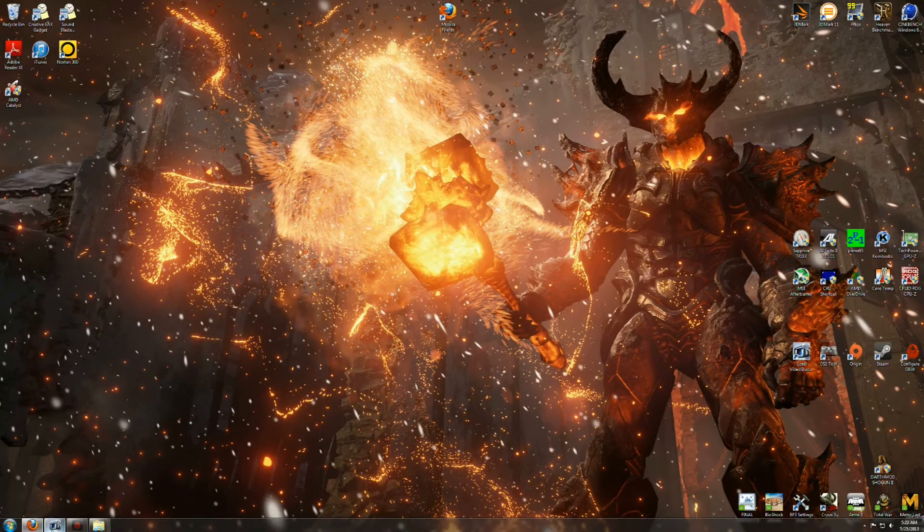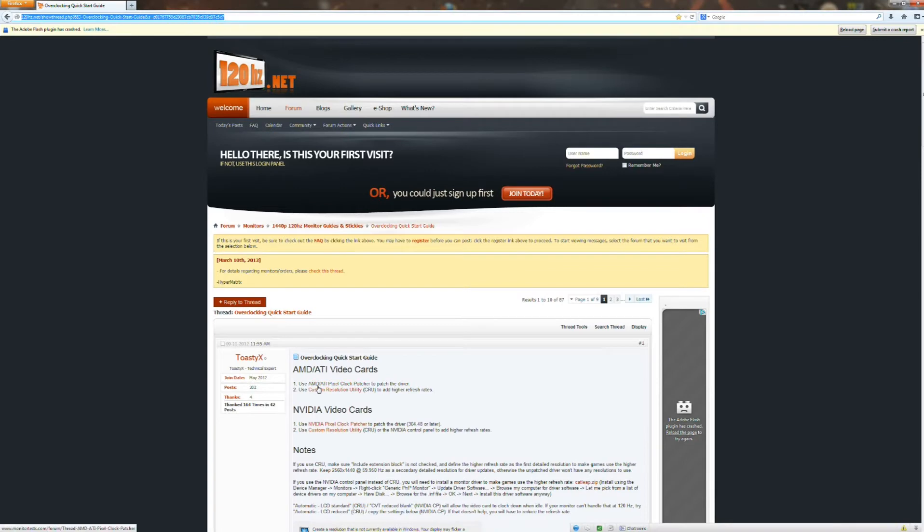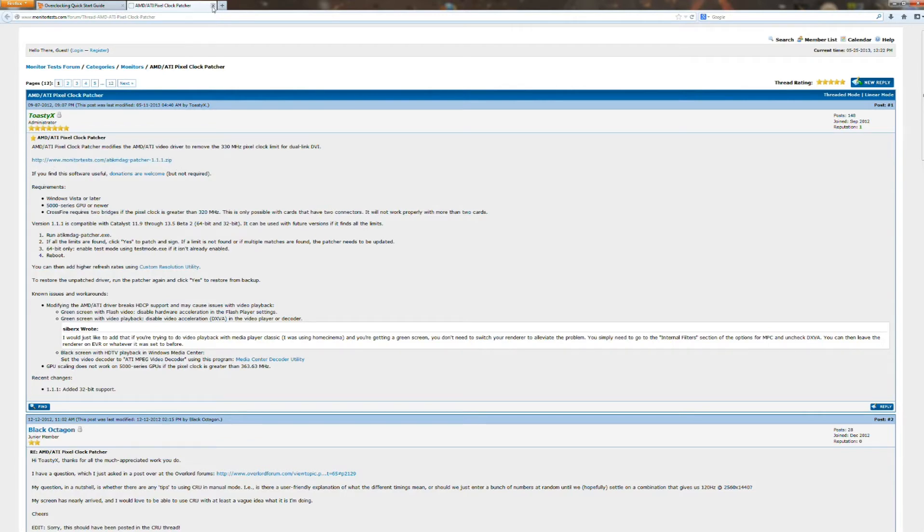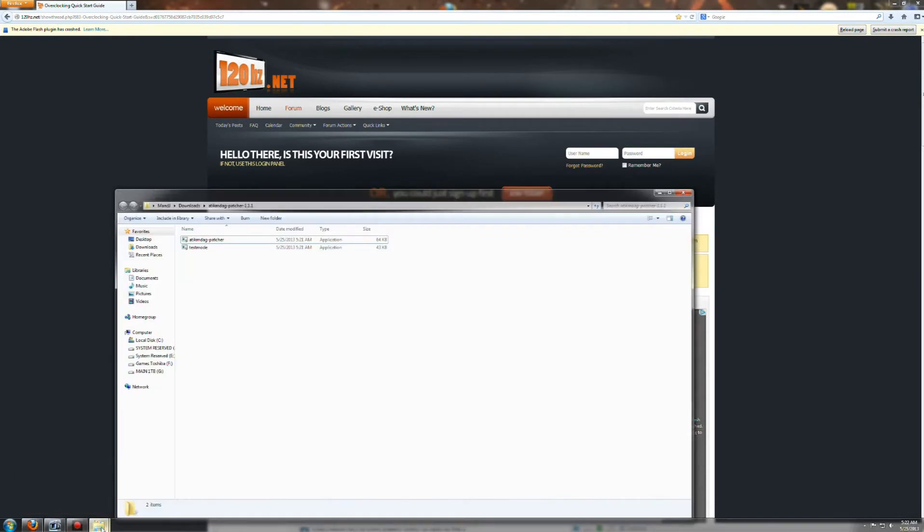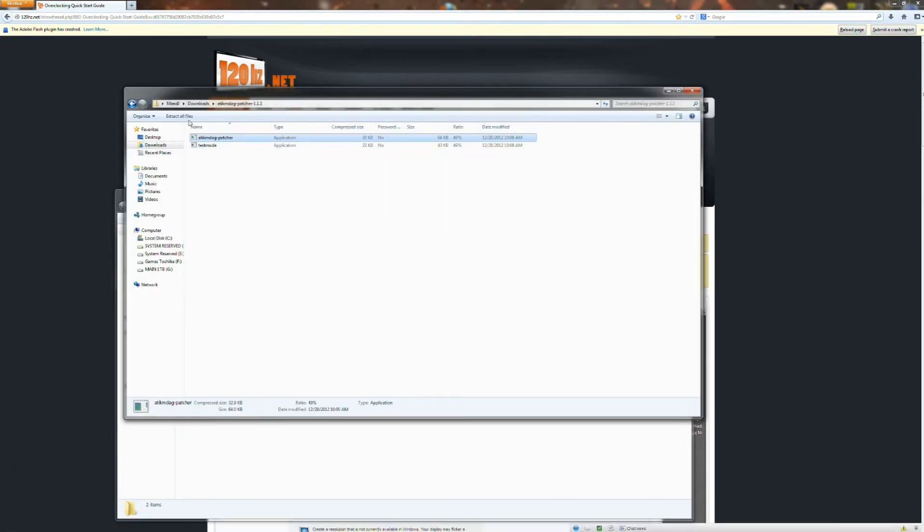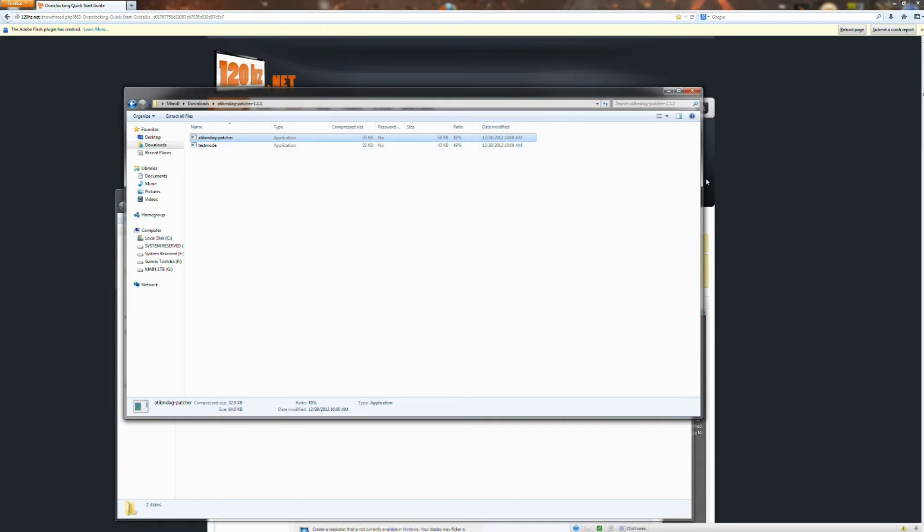Next thing you're going to want to also do is download the AMD ATI Pixel Clock Patcher. So you go ahead and you'll click on the Pixel Clock Patcher. It will take you here and you'll click on this zip file right here. Once you've clicked on that zip file, it's going to open up this. It's going to say ATIK Patcher and you're going to want to unzip that as well as Test Mode.